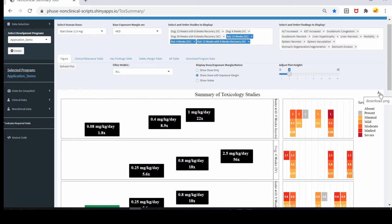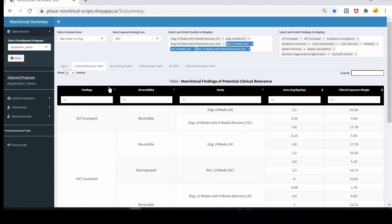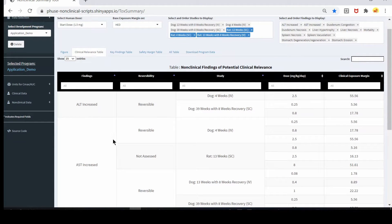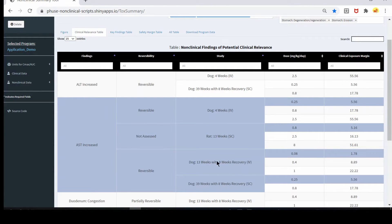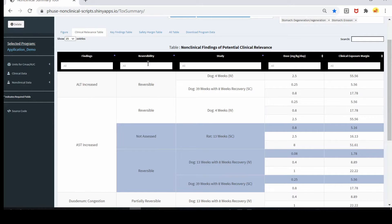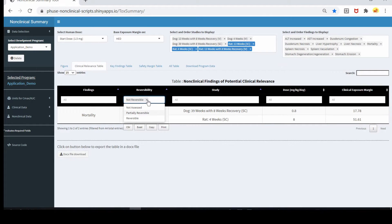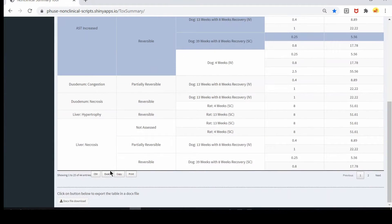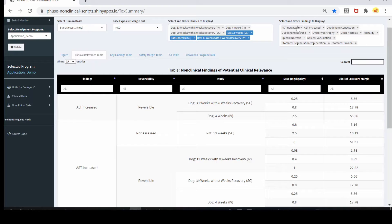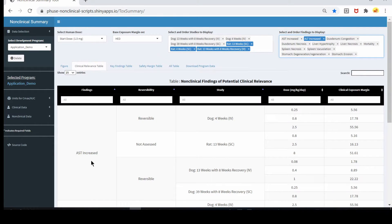You can download this figure as a PNG file. The clinical relevance table summarizes the findings — for example, ALT increased is common in dog four weeks and dog 39 weeks, and AST increased is common across several studies. This table also shows key visibility, study, dose, and clinical exposure margin. You can filter by finding or by study, and you can download as a CSV, Excel, or DOC file. The finding order will match what you set here, so you can change the order of the findings.